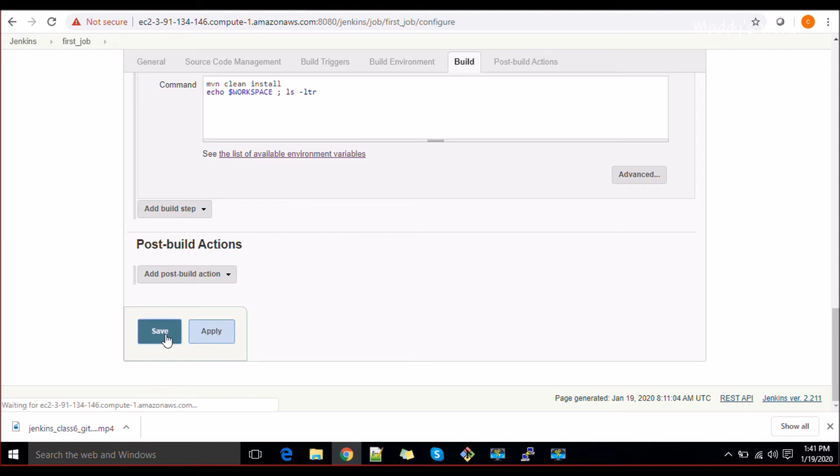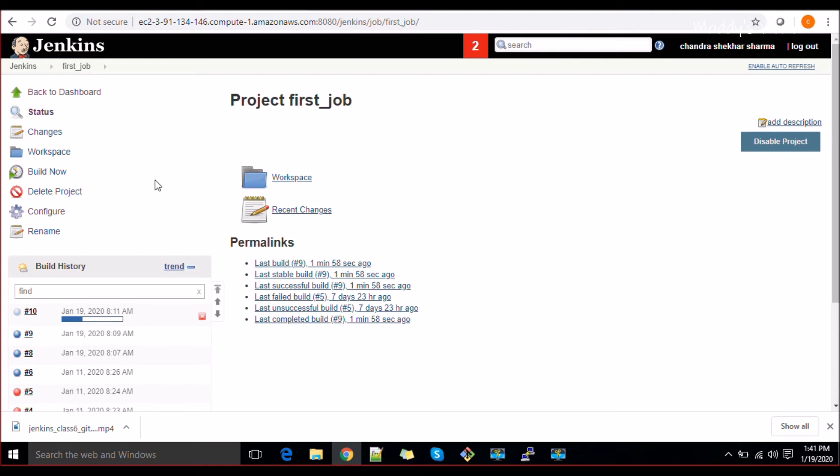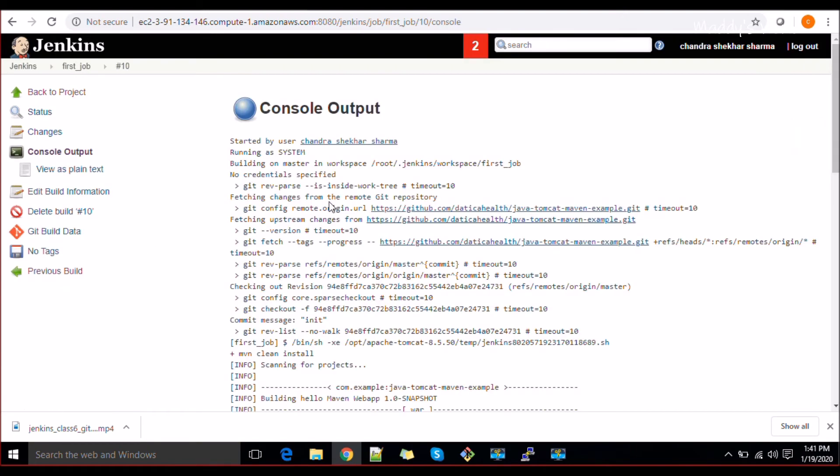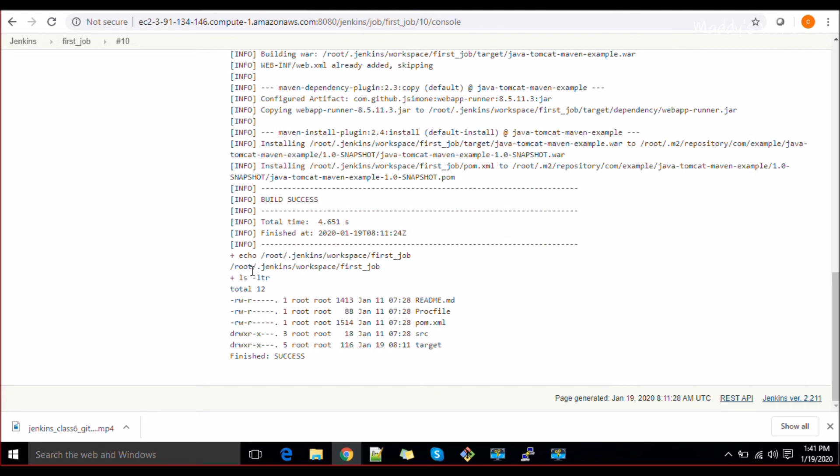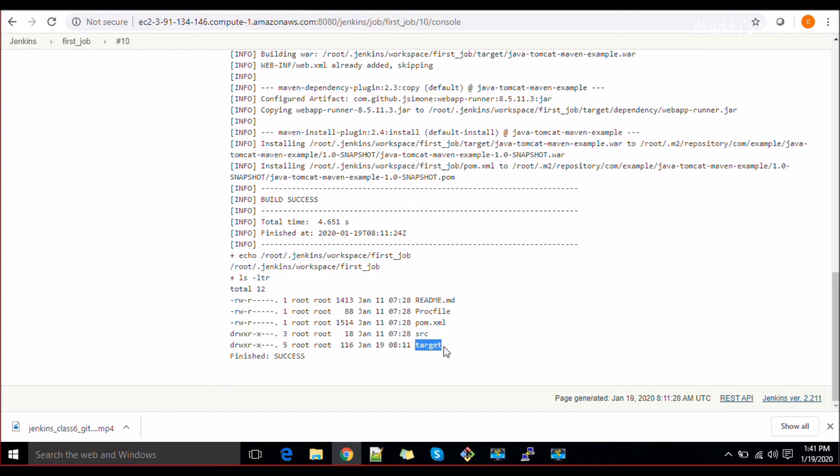Just run the build. So why I'm telling this is this can be useful for you. Sometimes you do not have access to server, but you have your Jenkins access and you know Jenkins is running with some specific users. So you can see now it tells us what is the dollar workspace. Dollar workspace is till your job name. Inside it you can see this is the path: target and other things.